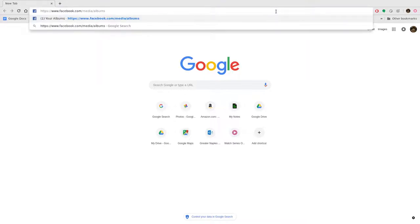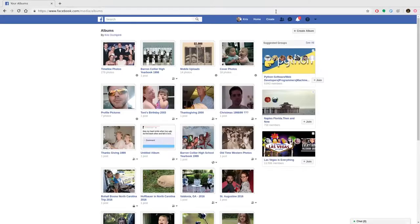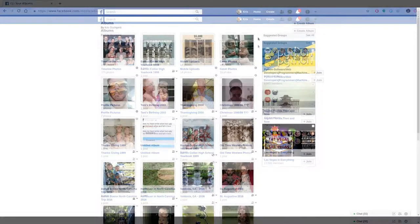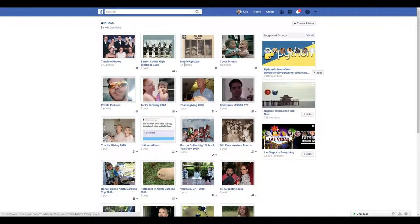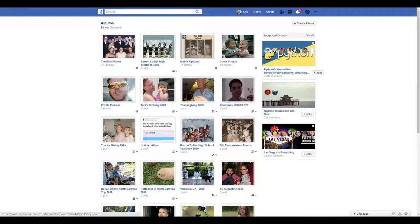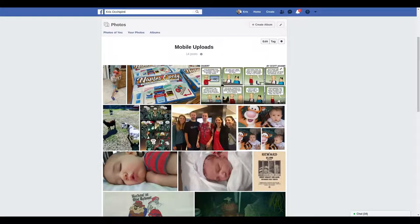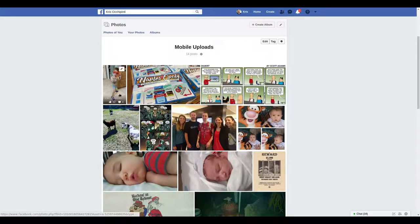If you go to facebook.com/media/albums you should see all your albums, and at that point you can click on Mobile Uploads and when you're in there you can see all your photos here.